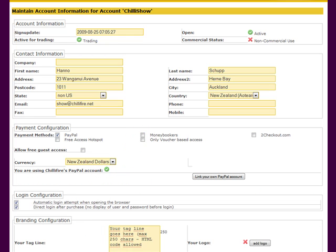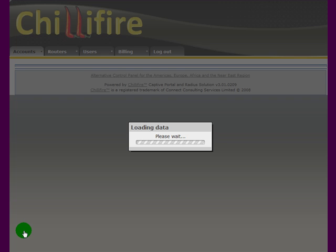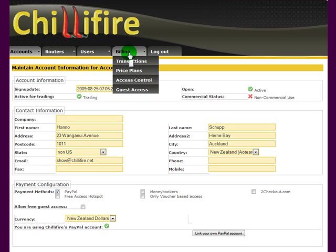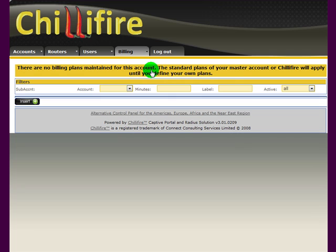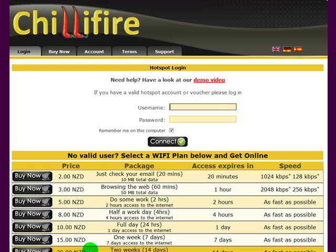PayPal is very accepted. We're going to go for that and save our changes. From there we actually want to now create our own price plans, because before you create your own price plans, ChilliFire will use the standard price plans that come with ChilliFire. So if we open the web page...